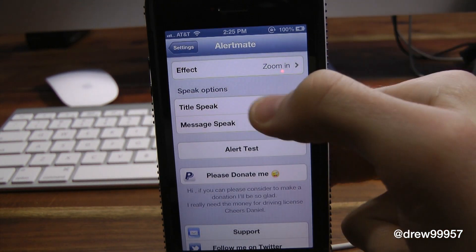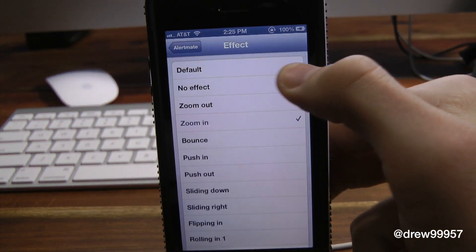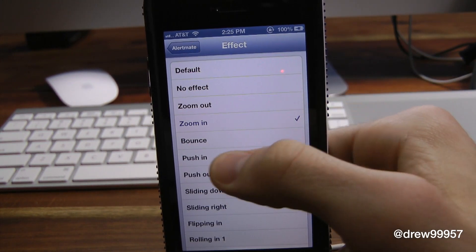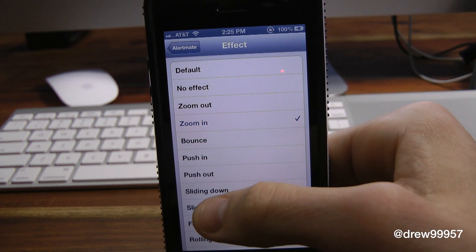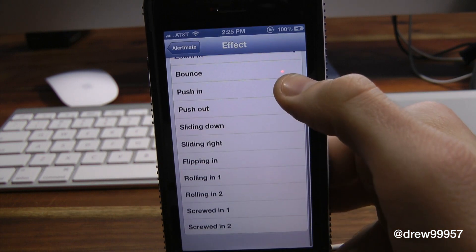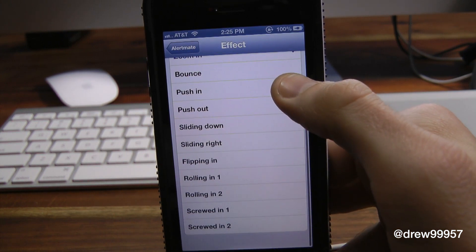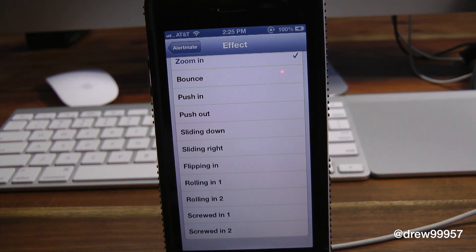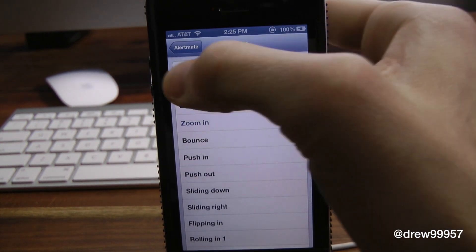Within the Effects section we have: Default, No Effects, Zoom Out, Zoom In, Bounce, Push In, Push Out, Slide Down, Slide Right, Fade In, Rolling In One, Rolling In Two, Screw In One, and Screw In Two. That's basically it with the actual effects, so let's get a closer look at them.